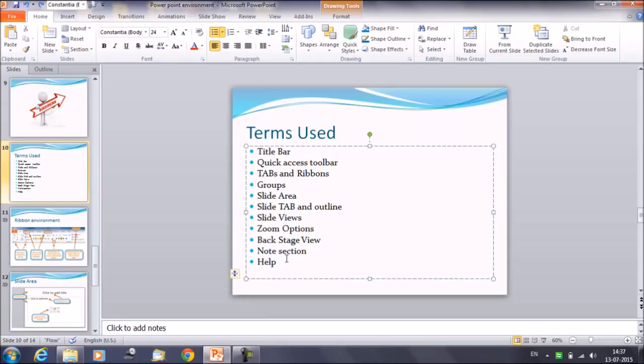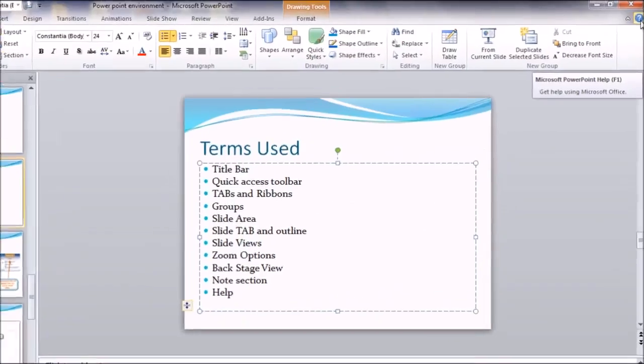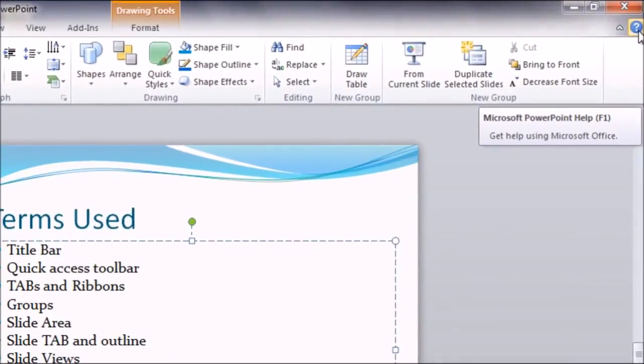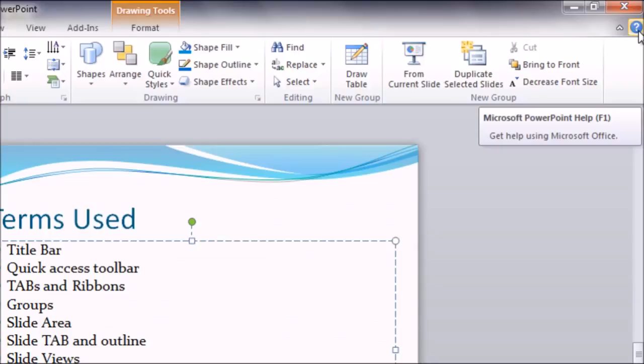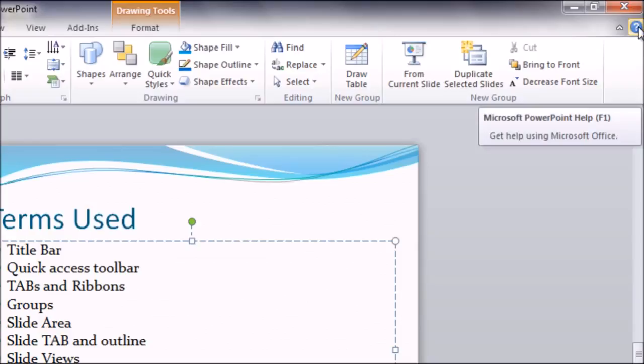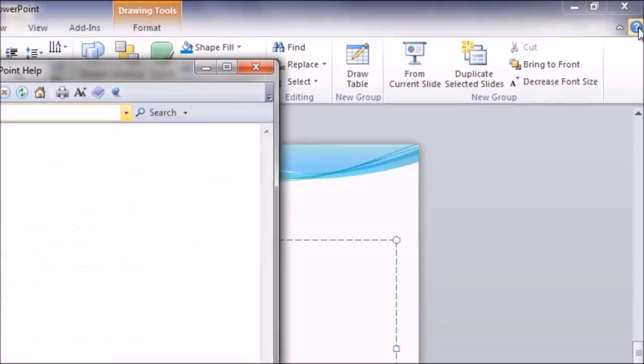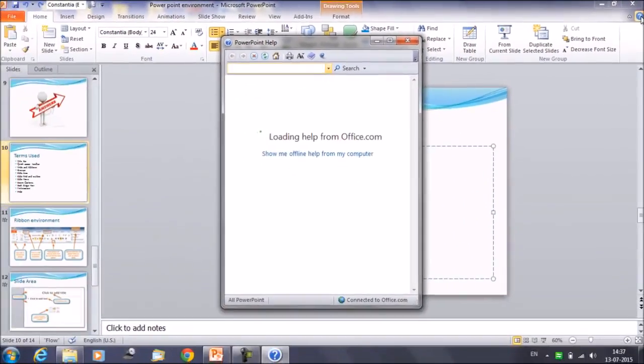Then second, we'll discuss about the help section. Help icon can be used to get PowerPoint-related help anytime we need. It's located on the right-hand side corner at the top. This is a question mark here. The shortcut to get the help is press the F1 key—function key F1 on your laptop—and you will get the help. Otherwise, you can click on the question mark on the right-hand side top.